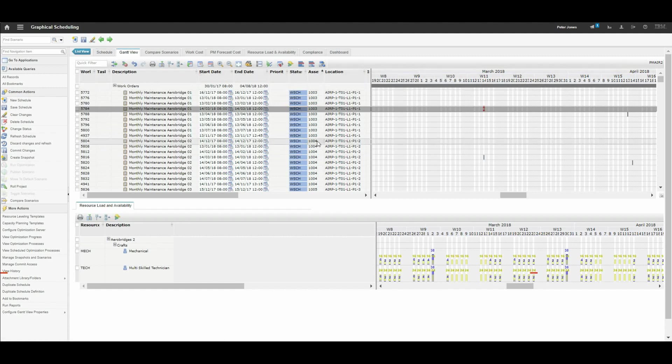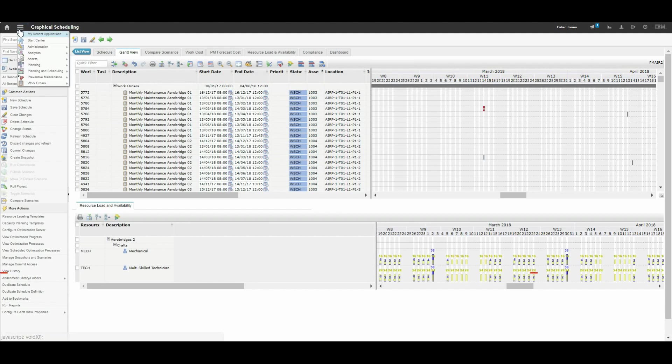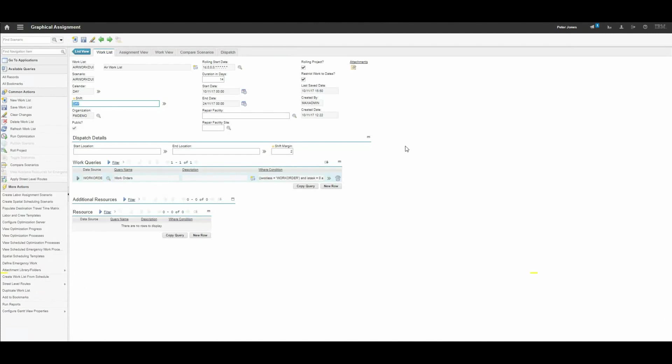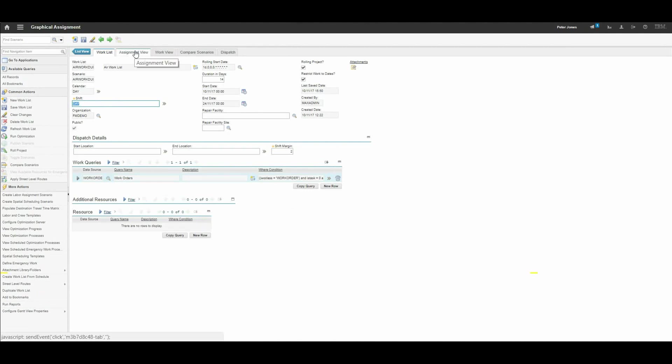Next we will look at graphical assignment. We are now looking at the graphical assignment view. From here we are going to set up an assignment for the day shift and for a period of the next 14 days. To view the actual assignments and to edit them we will click on assignment view.